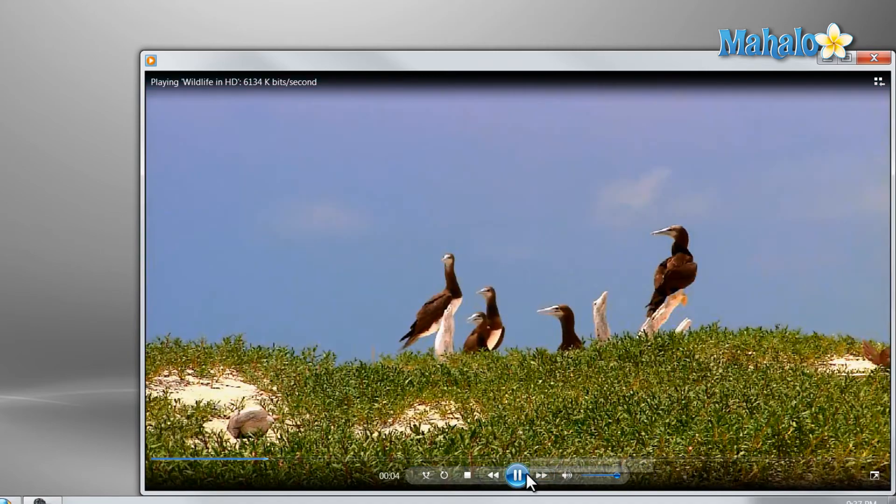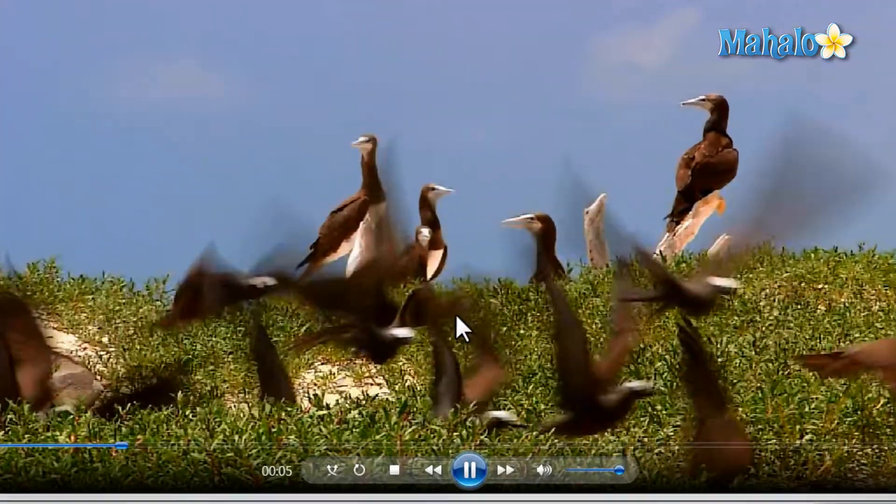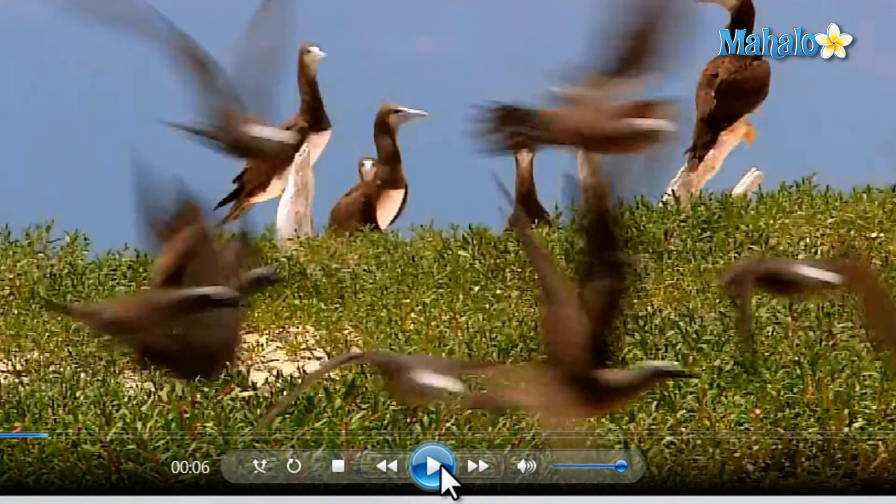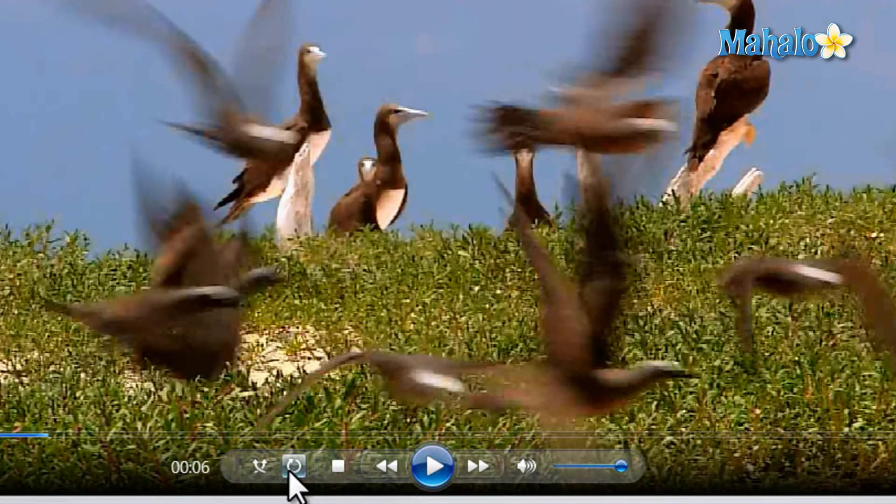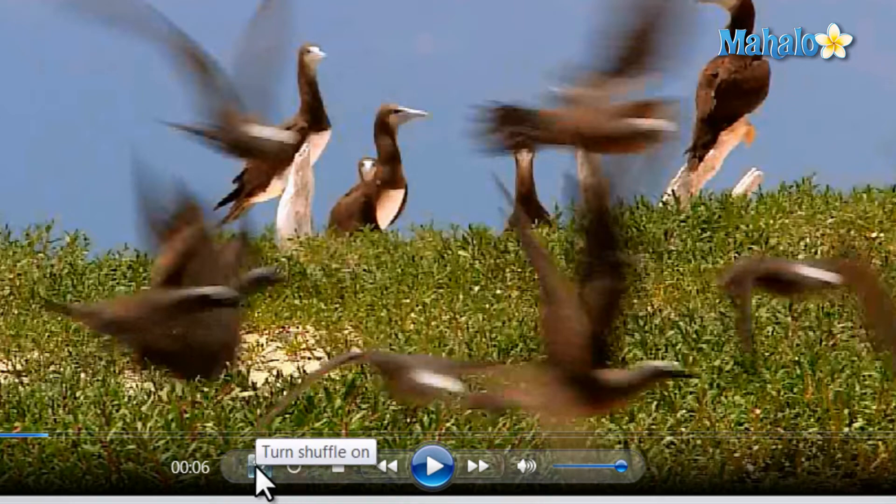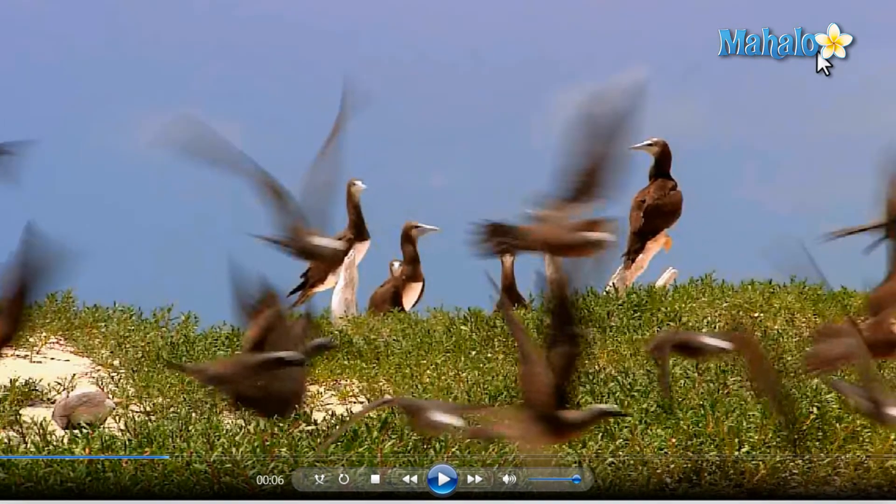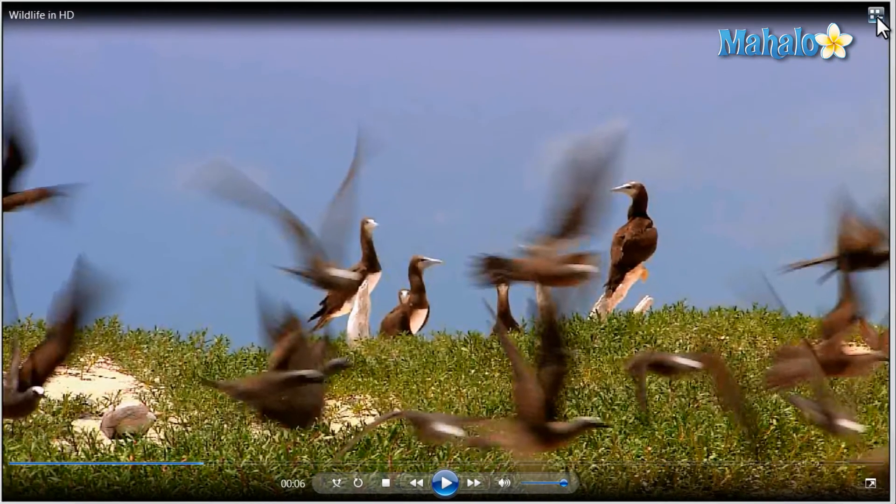Now if I'd like to go back to my library, I could pause the video. I can also repeat the video if I wanted or shuffle between other videos I have in my library. But to go back, I simply click on the icon here in the upper right.